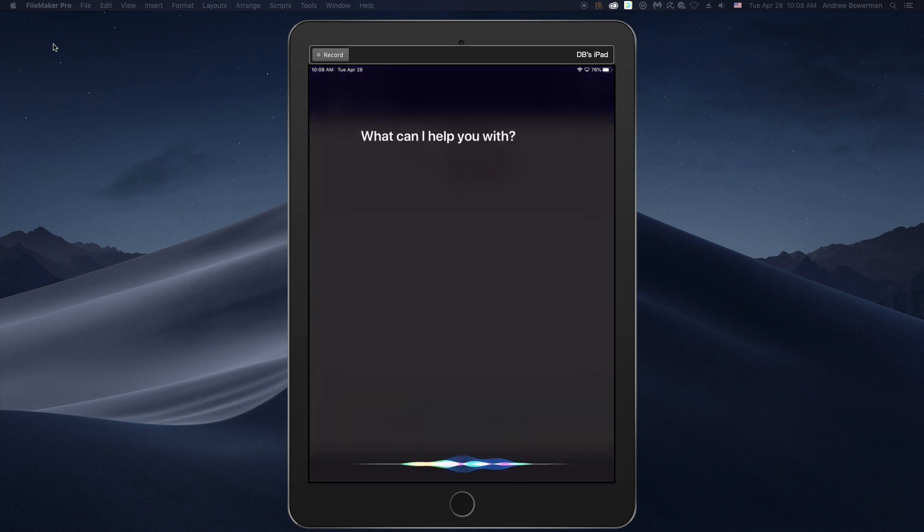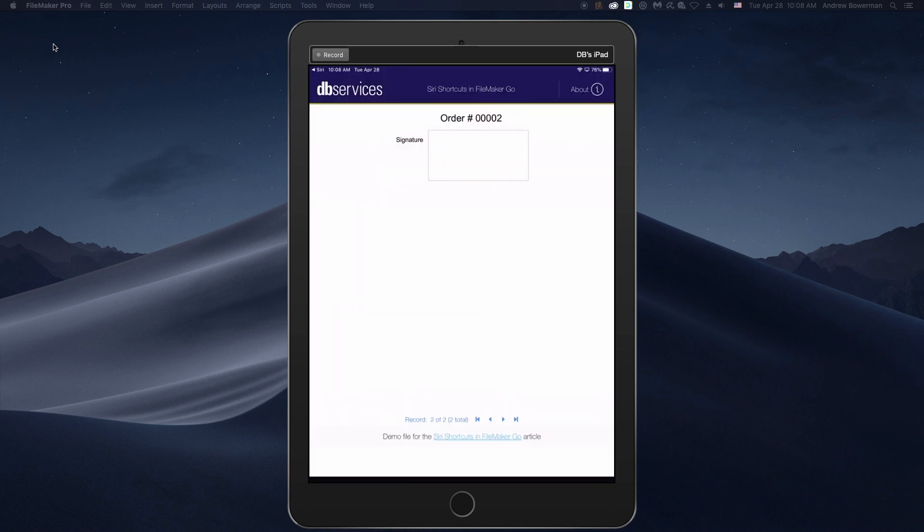Hey Siri, add a new order. To make your script eligible to be used as a Siri shortcut, it's as simple as enabling the setting in the script manager.